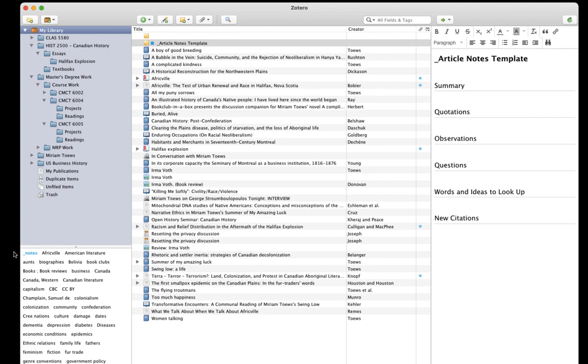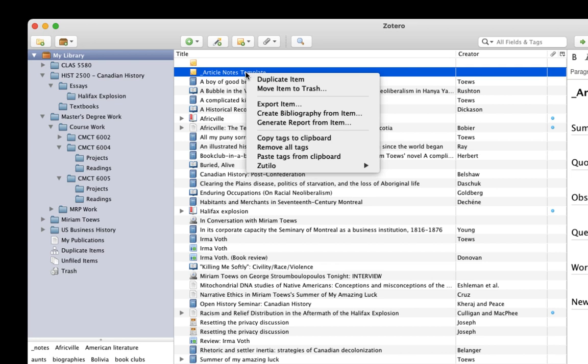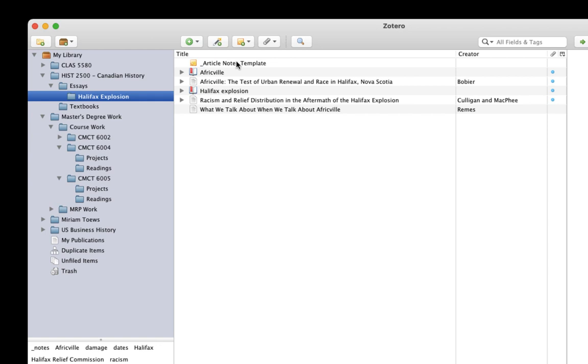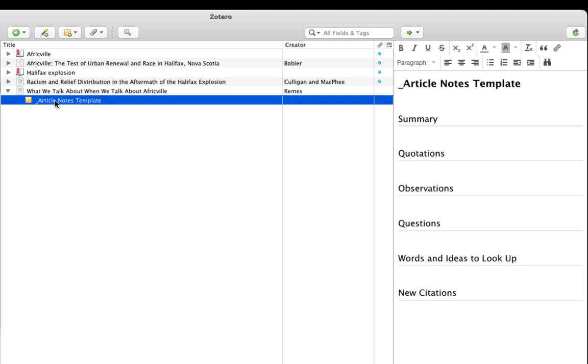When I want to make notes on an article, I'll create a duplicate of this template. So I'll right-click on the template and select Duplicate this item. If it's not already there, I'll drag the duplicate to the collection where I want it. This is going in my Halifax Explosion collection. And then I'll attach it to the article that I'm making notes on by just dragging it on to the item. I'm going to use the template this time to make notes on this article by Jacob Remes. I can add whatever text I want as I'm reading and finding things of interest. The note will stay with the article. And the notes tag will make it easy to find later when I'm collecting everything.